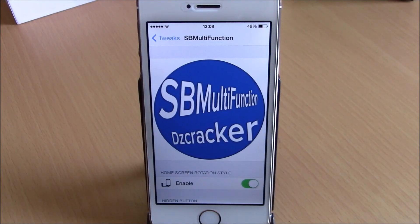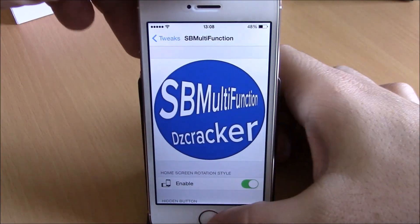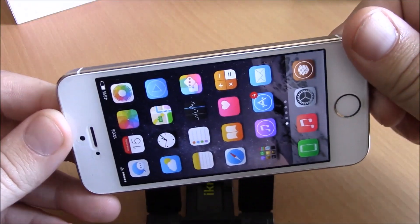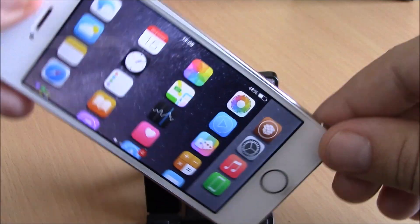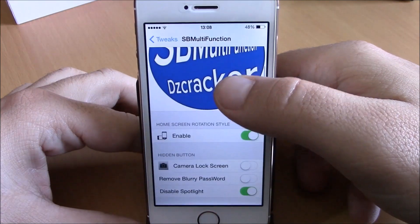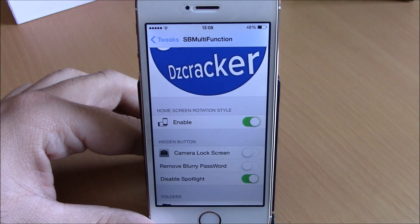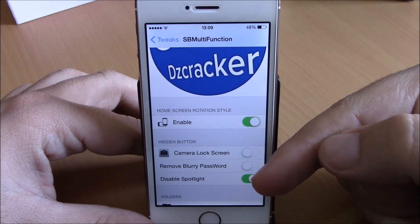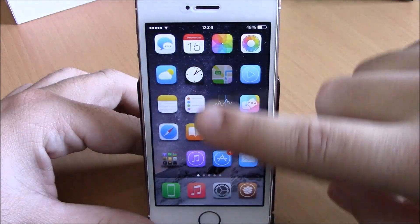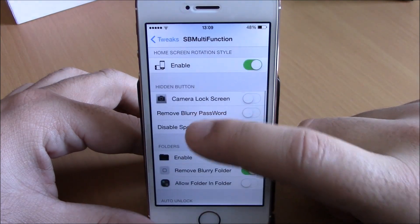Next up is a tweak called SB Multifunction. This tweak adds a set of customizations to your device. You can enable home screen rotation — you can see it right here, it enables landscape mode on your home screen. You can also disable the camera on the lock screen, remove the blur from the passcode page, and disable Spotlight.